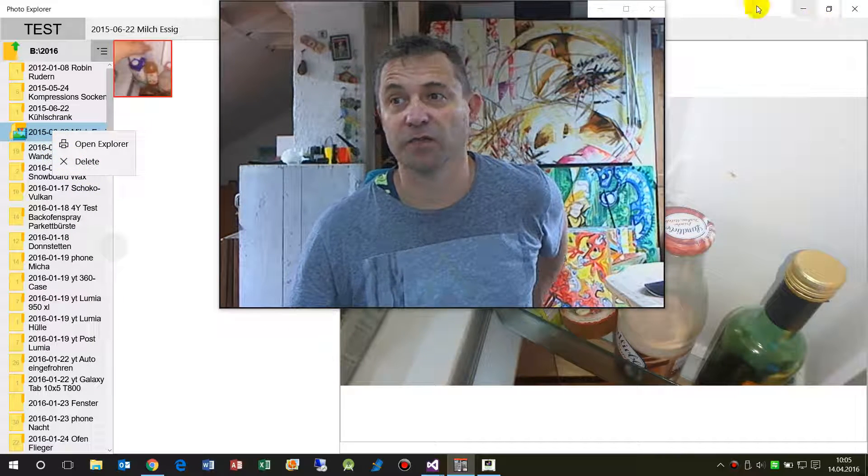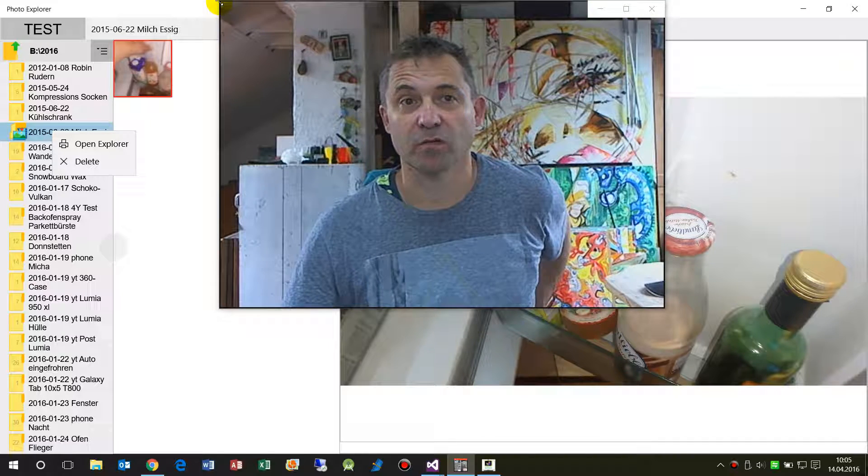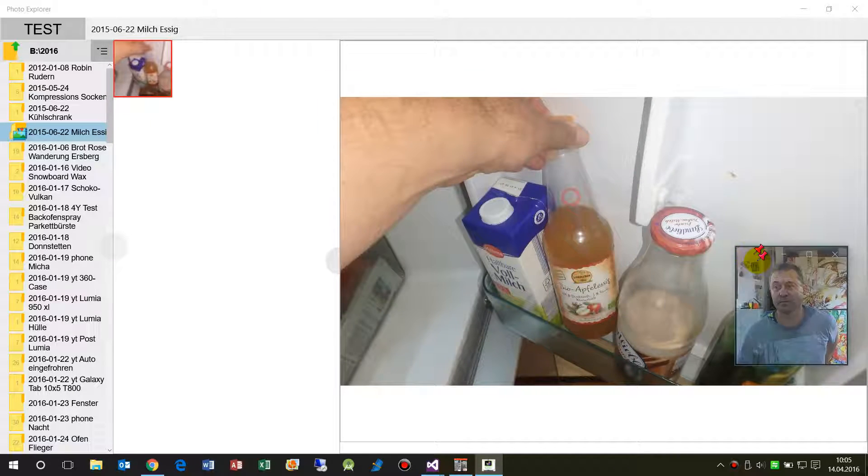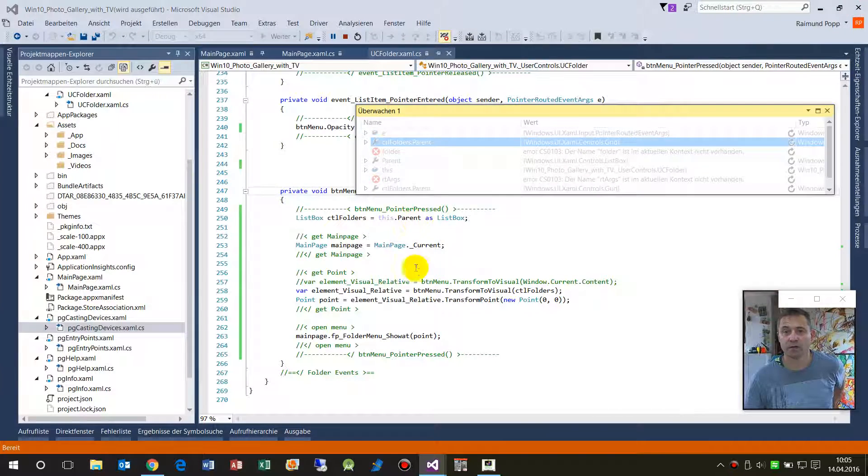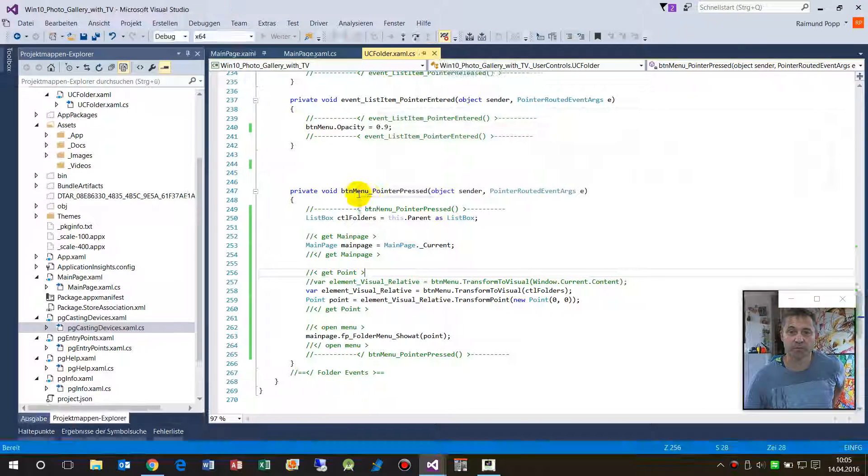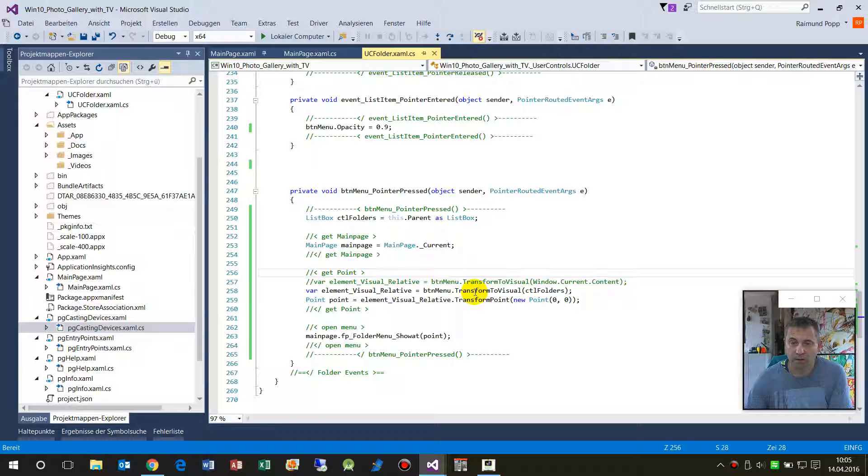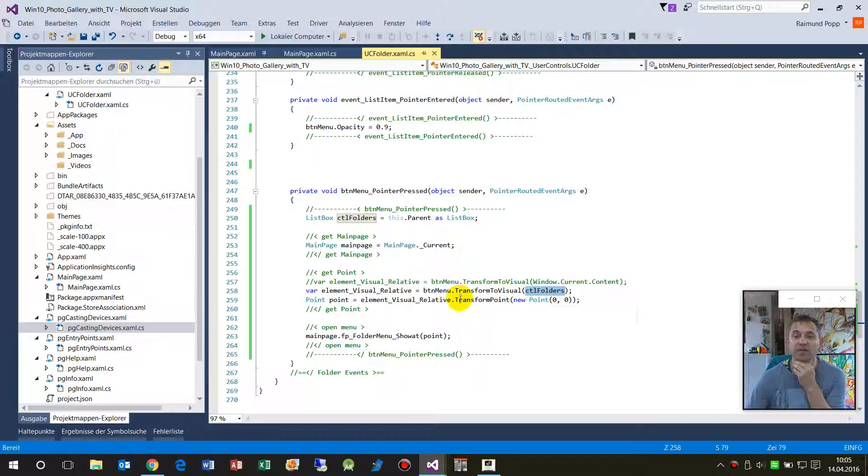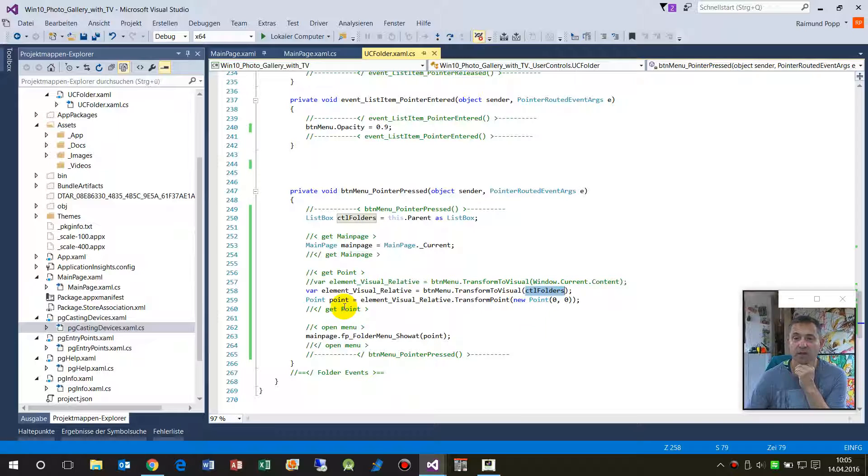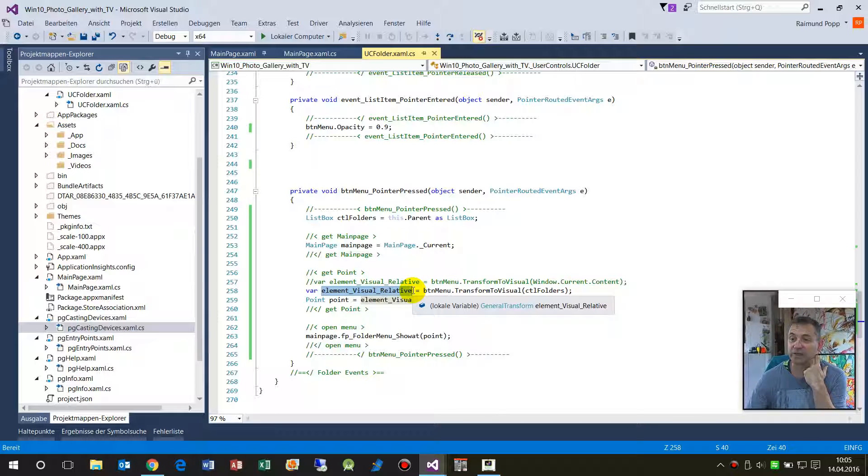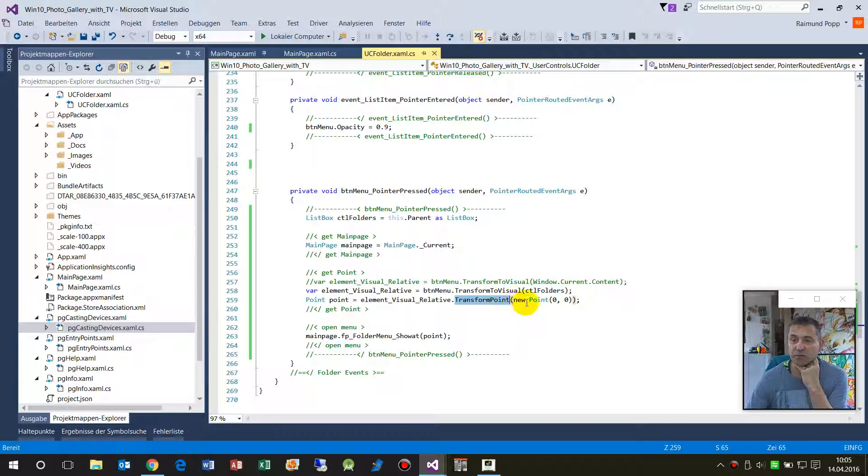So what we do now is here in the code we say transform to visual of a control. Give me this position. This is a relative UI element, a general transform it's called, and then you have to make a transform of the point, a new point. Get a new point of this relative element.